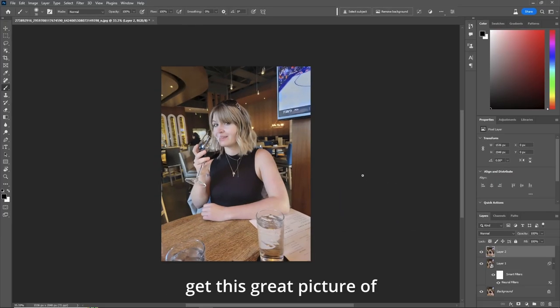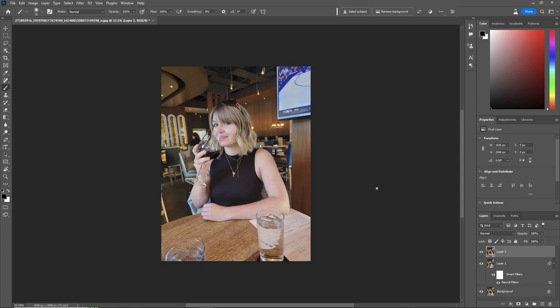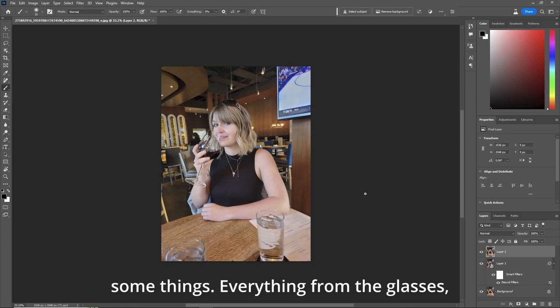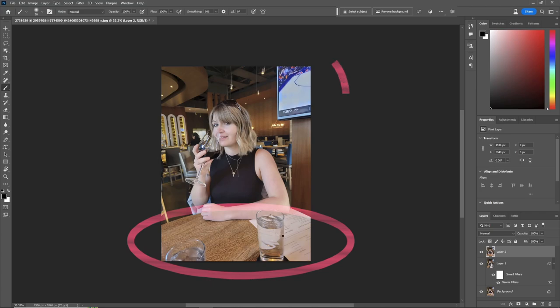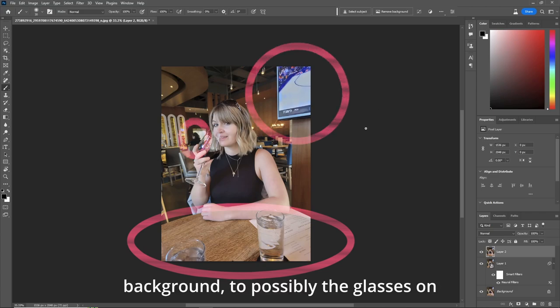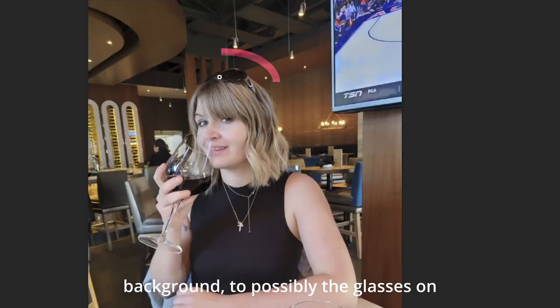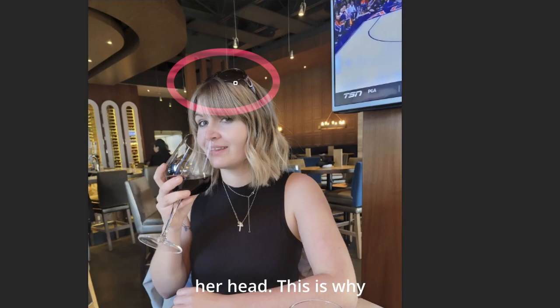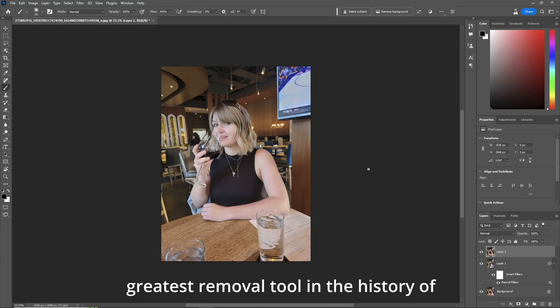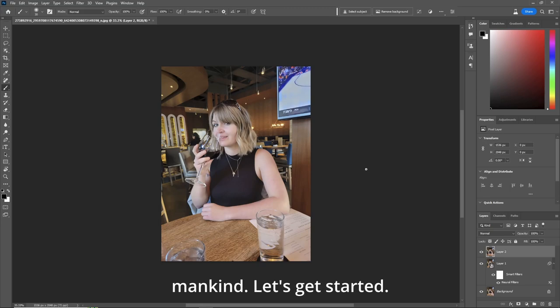All right, we got this great picture of this girl in a restaurant here, but you need to remove or want to remove some things, everything from the glasses to the television, to the lady in the background, to possibly the glasses on her head. This is why I'm saying generative fill is the greatest removal tool in the history of mankind. Let's get started.